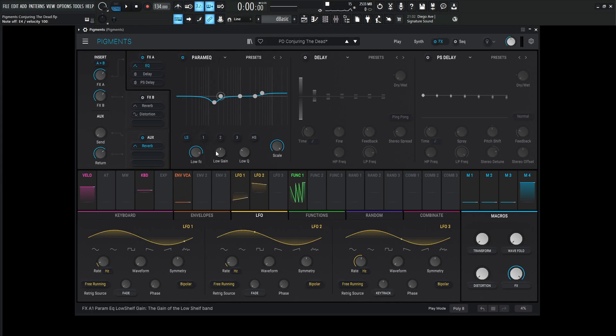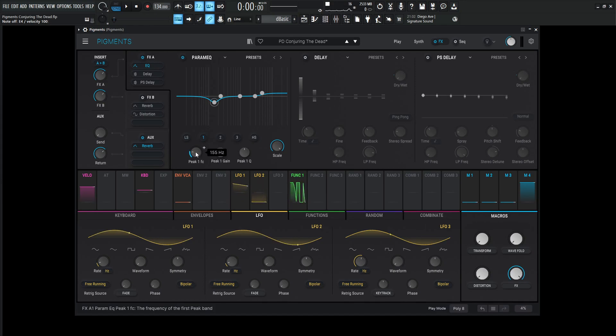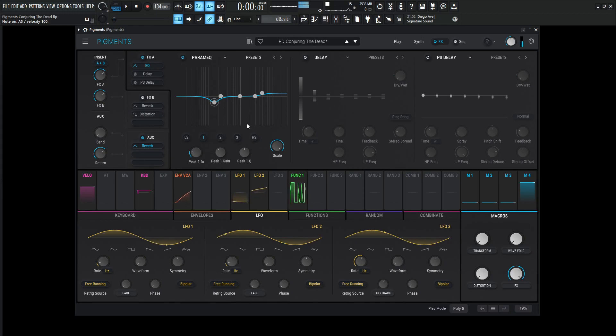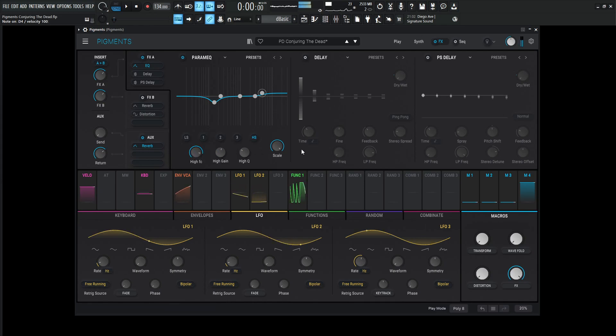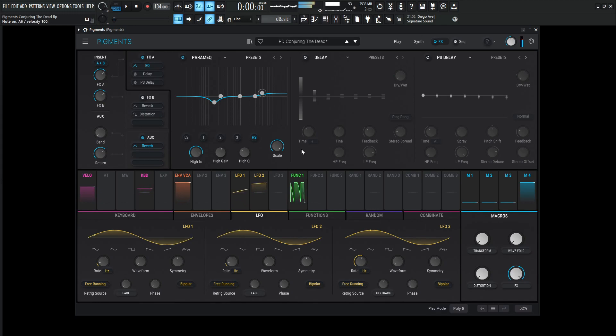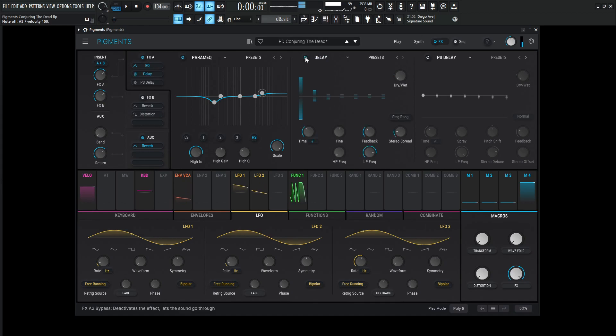It's a little bit subtle, but definitely once everything's in the mix, it's nice to cut some of that stuff out. So for these values specifically, the first one is 155 Hertz, the gain is negative 3.36, and then the other one was the high shelf boosting at 1.56 dB at 5,000 Hertz.